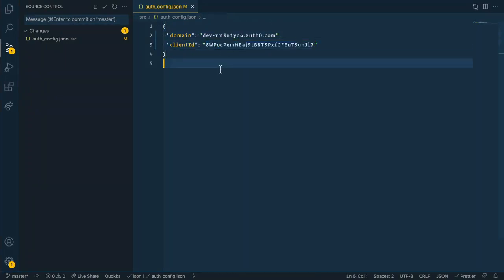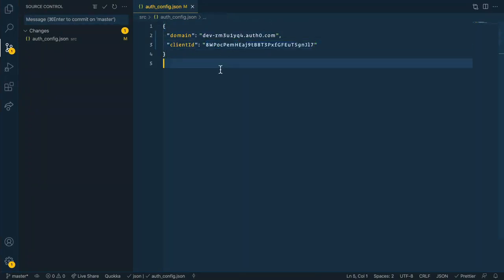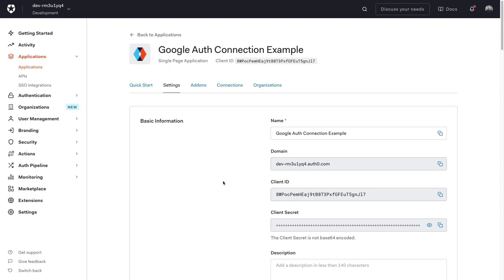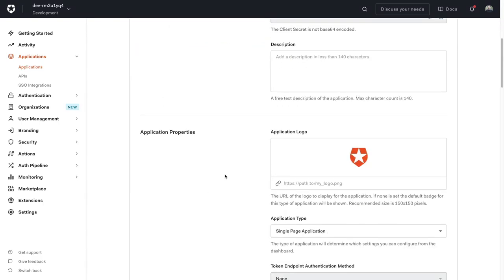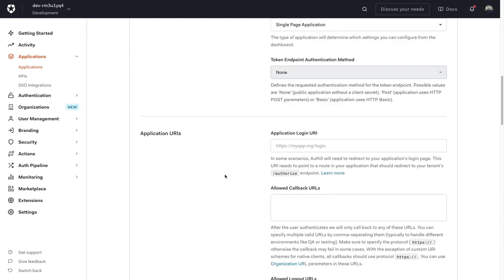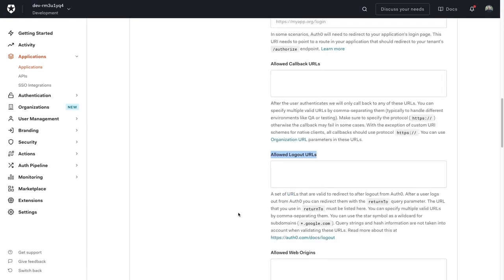Now there's only one other thing we need to do inside of our Auth0 dashboard in order to get our app working correctly. Back inside here on the settings tab still, if you scroll down, we're going to look for three different inputs: the allowed callback URL, allowed logout URL, and the allowed web origins.